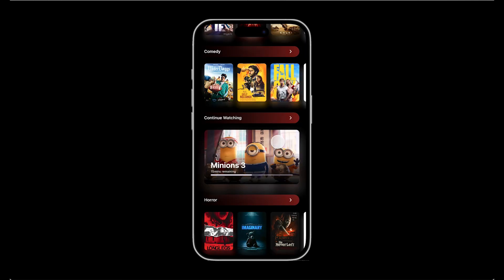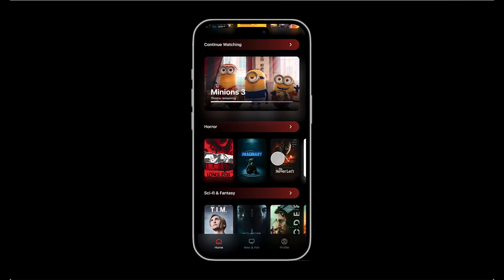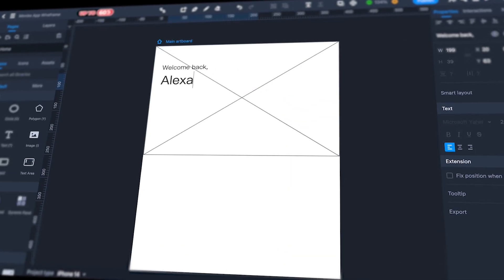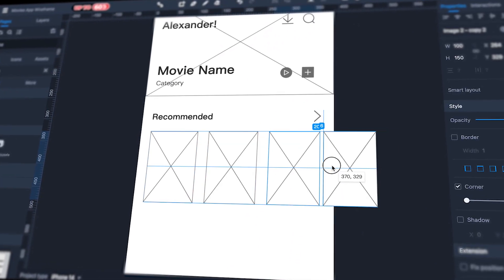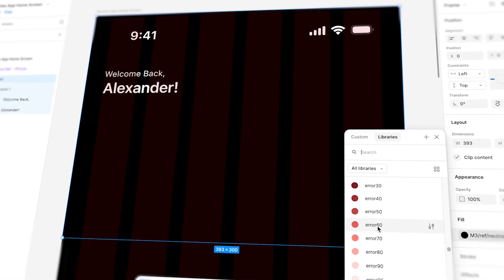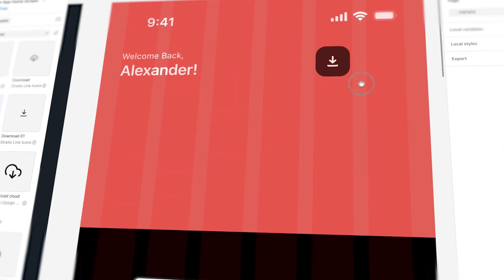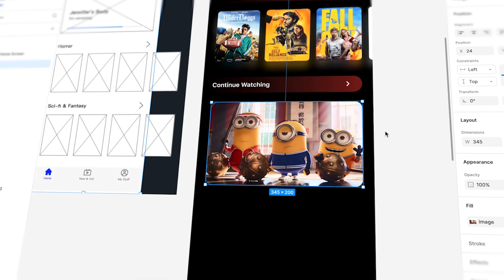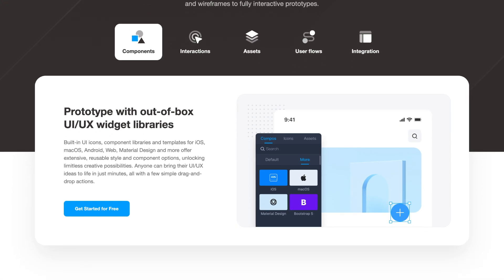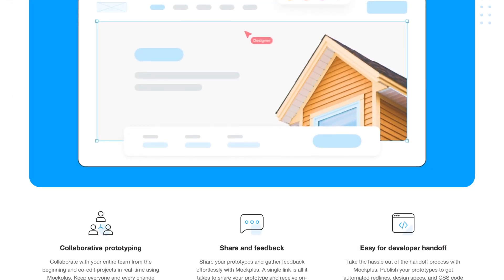Welcome to this tutorial where we will use MockPlus and Figma together. We will create a wireframe inside MockPlus and a high-fidelity UI design in Figma. MockPlus RP is a lightning-fast online prototyping tool that empowers designers, developers, and teams to create everything from quick sketches and user flows to interactive wireframes and advanced prototypes. You can work directly in your web browser, collaborate in real time, test on actual devices, and share your design through a single link for feedback.